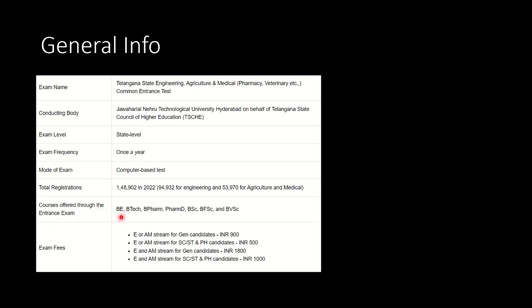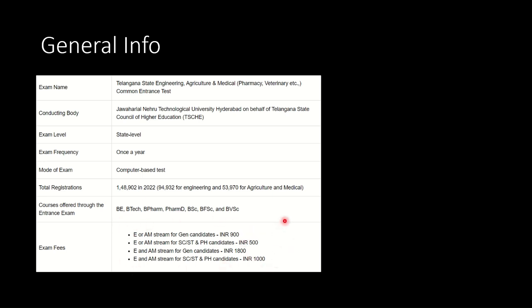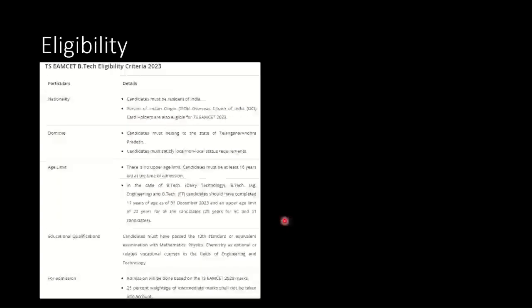The courses offered through this entrance exam are: admissions are provided for BE programs, BTech programs, B Pharma, Pharm D, BSc, BFSC and BVSC. Here are the examination fees that one needs to keep in mind. As the date for applying without the late fee has passed, one has to pay the late fee in addition to these examination fees.